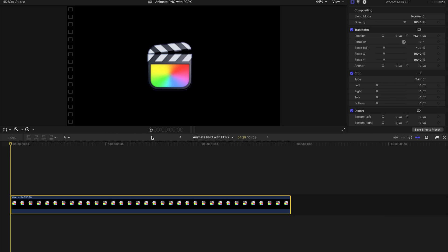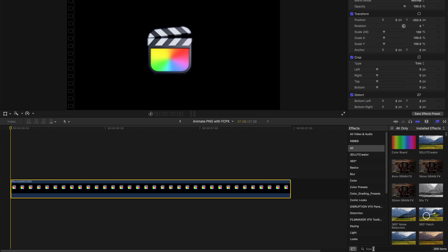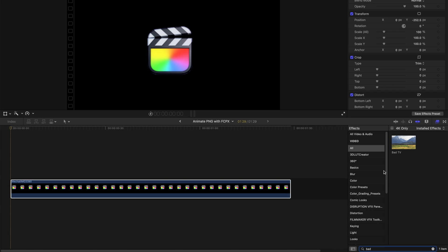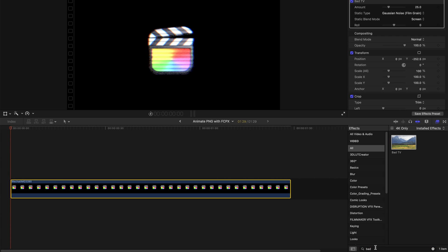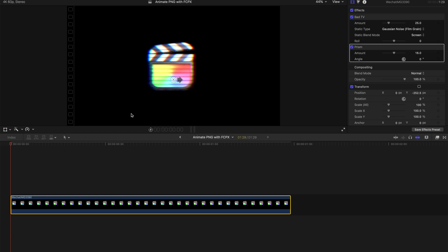The last part of this video is very simple compared to the previous part. Go to the Effects column and type 'field effects.' The first one is Bad TV and the second one is Prism — a classic coupling of two effects in Final Cut Pro. Go to the Inspector and change the Bad TV type to TV Statics, then go to Prism and change the amount back to zero, and set Bad TV amount to zero as well. Create keyframes for both.